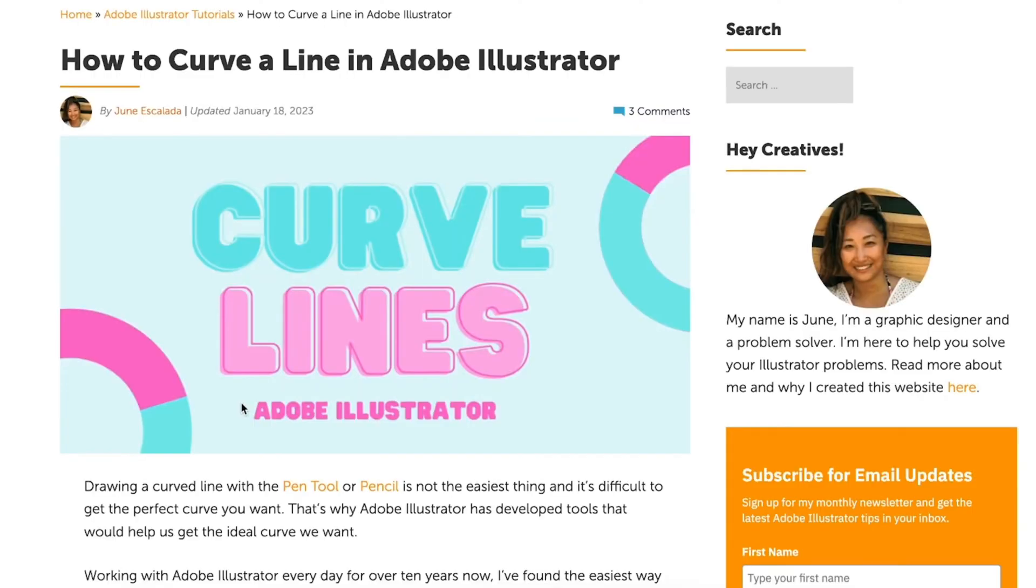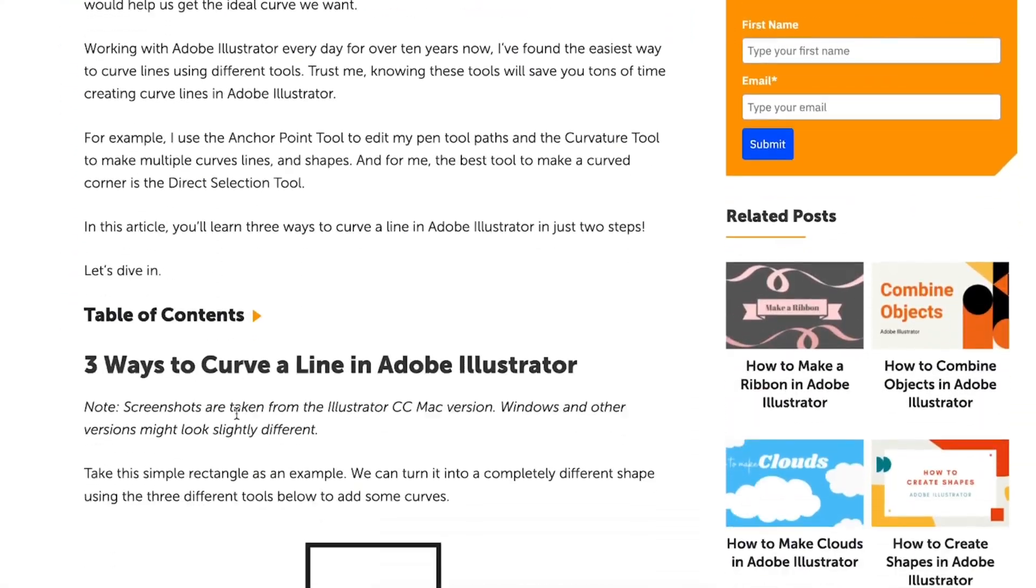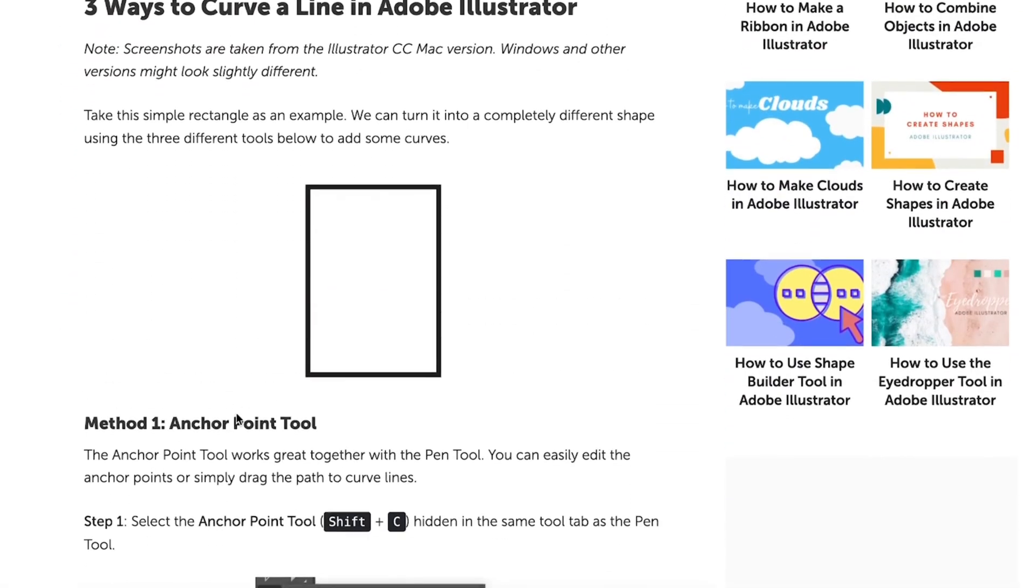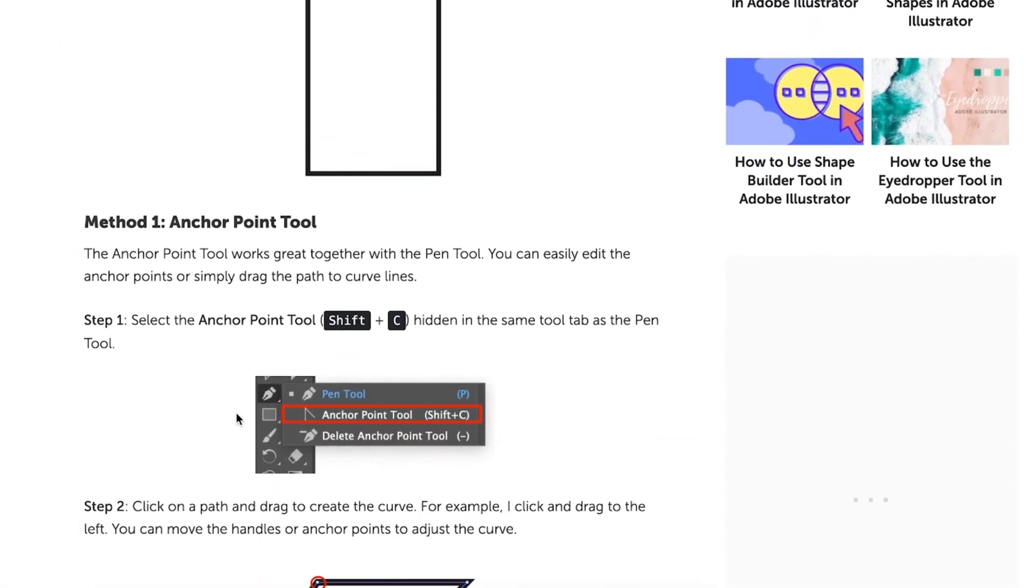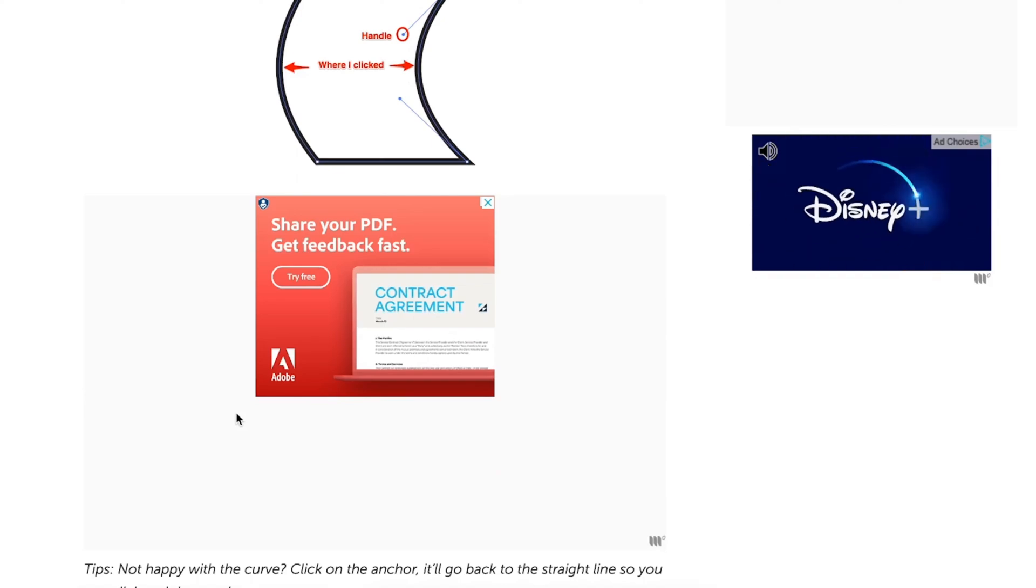So if you're interested to learn more about how to curve a line in Adobe Illustrator, or if you find the video is going a little bit too fast, I do have an article talking about how to curve lines in Adobe Illustrator. So if you're interested you can find the link in the description below.